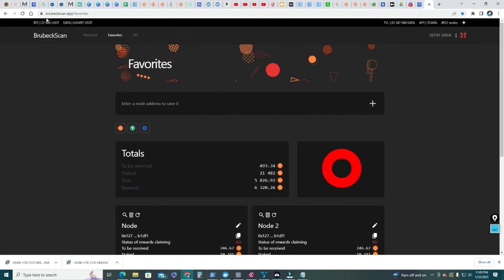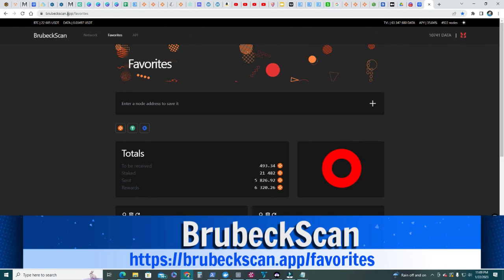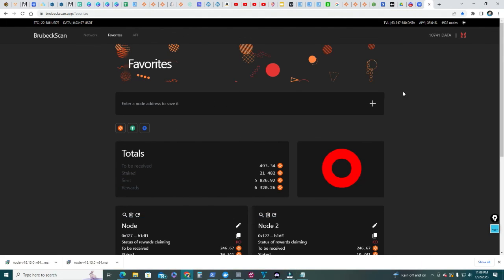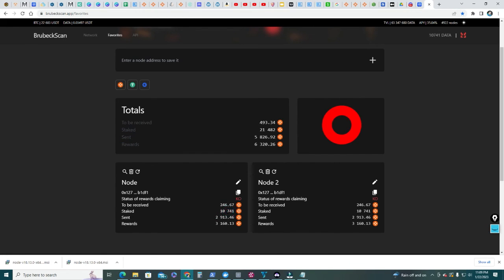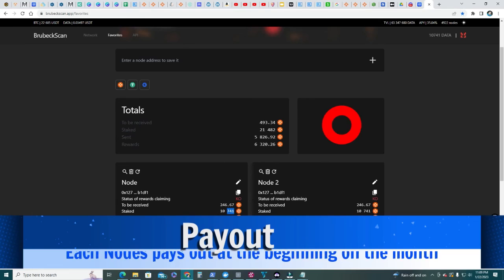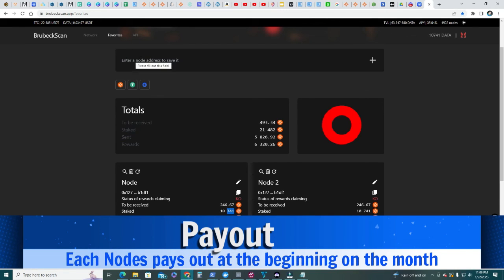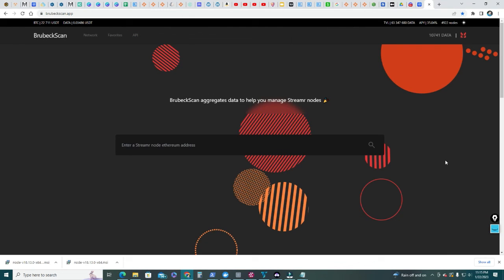Last step is to go to this site, brubeckscan.app/favorites. It's B-R-U-B-E-C-K scan.app slash favorites. Here's how you're gonna enter your node address from your MetaMask. Then you're gonna track the rewards of your node and the status to be received. This is how much I'm gonna get paid. I have staked more than 10,000 so I'm not getting paid for the extra 741. That's the way you're gonna check on the progress of how much data tokens you've been making. I hope you guys liked the video. Hit that like button if you did. I'm gonna try to address any questions you have in the comment section. If you run into any problems, I will try to address those. Let me know and I'll see you in the next video. Thank you so much.